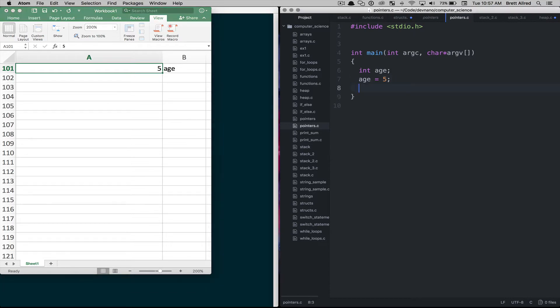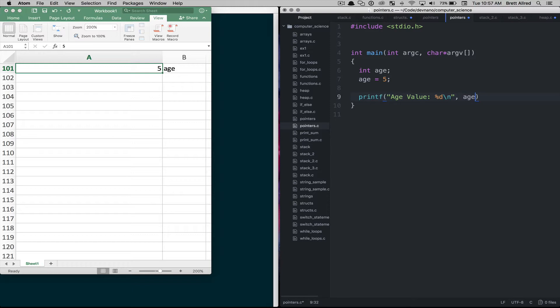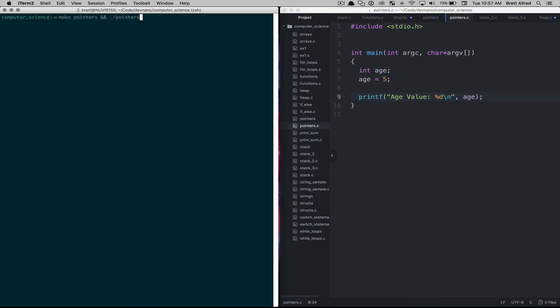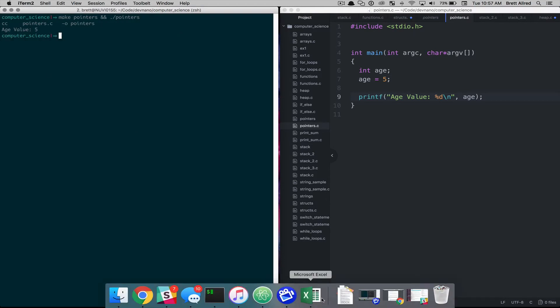So when we come and we printf age and we want to know the value of age we'll do %d here and then we'll just put age. And when we run this code age value is 5, right? That's understandable and that's what we've done.